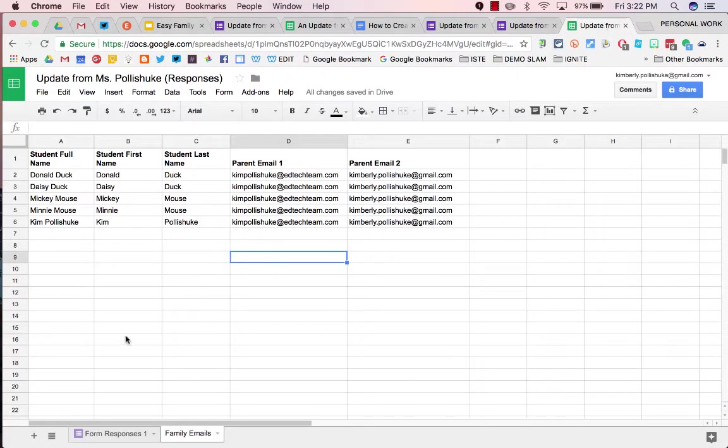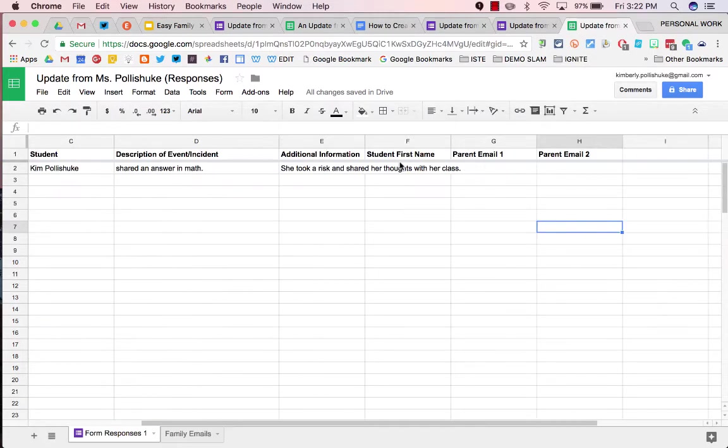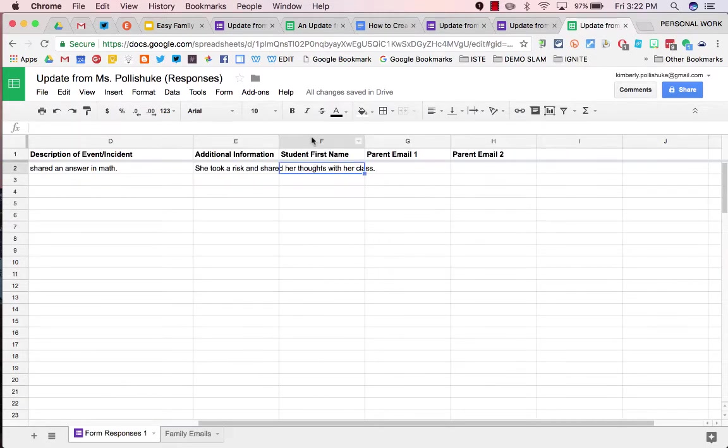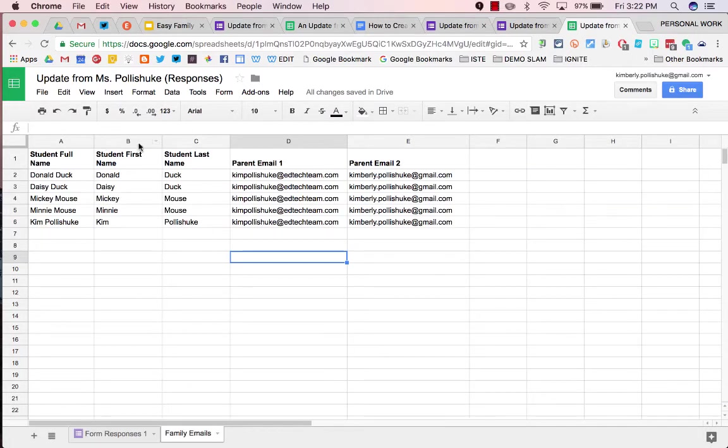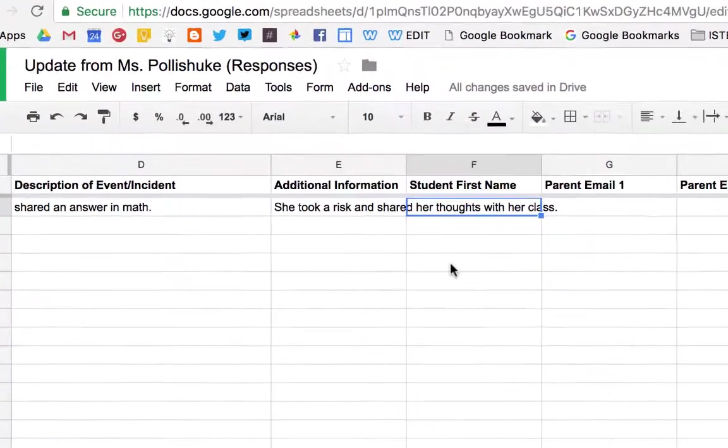Go back to your response spreadsheet and in Form Responses 1, you will see that data. In student first name, we need to pull in the information from the family emails tab into this sheet. So for that, we'll use a VLOOKUP.